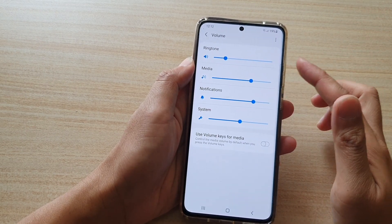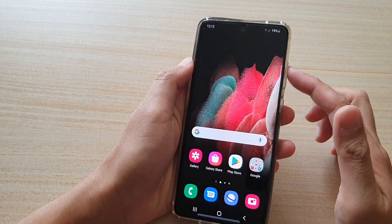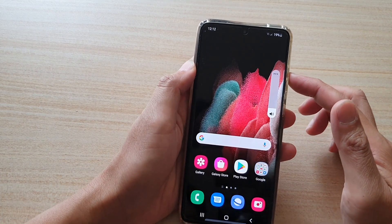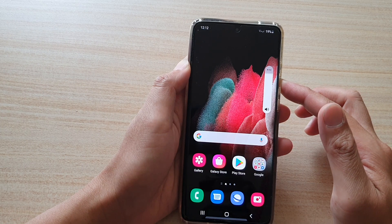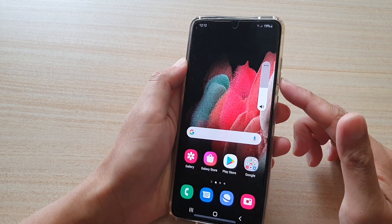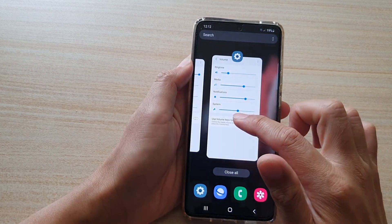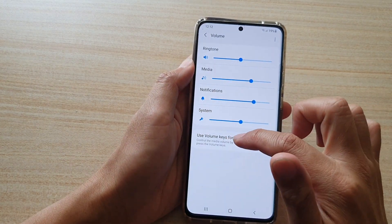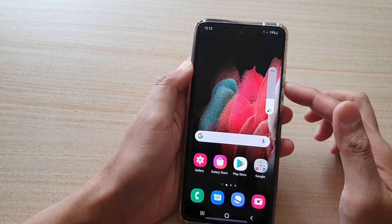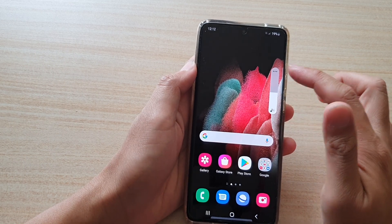Another way to adjust the incoming call volume is to use the volume key. Just press on it quickly and this will allow you to adjust the volume. Now, sometimes the volume key may be set to media volume, so when you press the volume key up and down, it's only adjusting the media volume, not the incoming call volume.